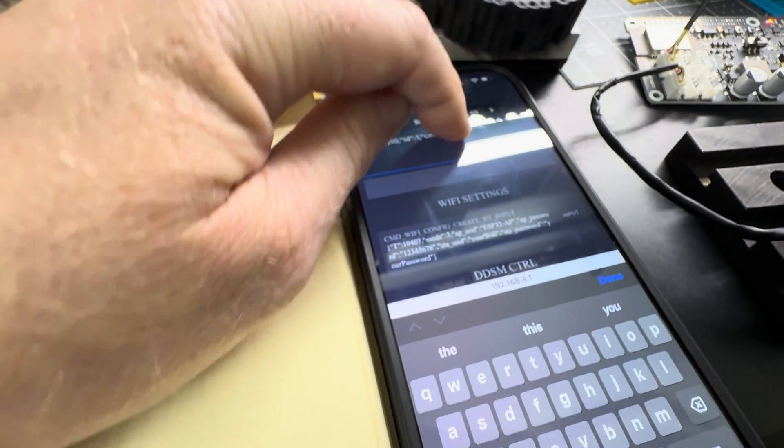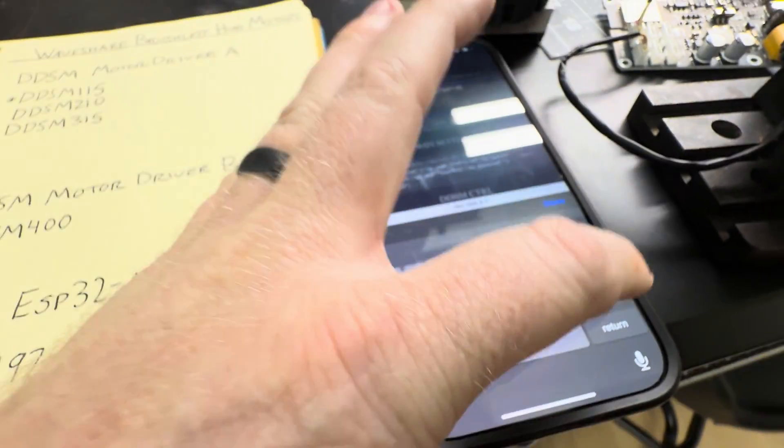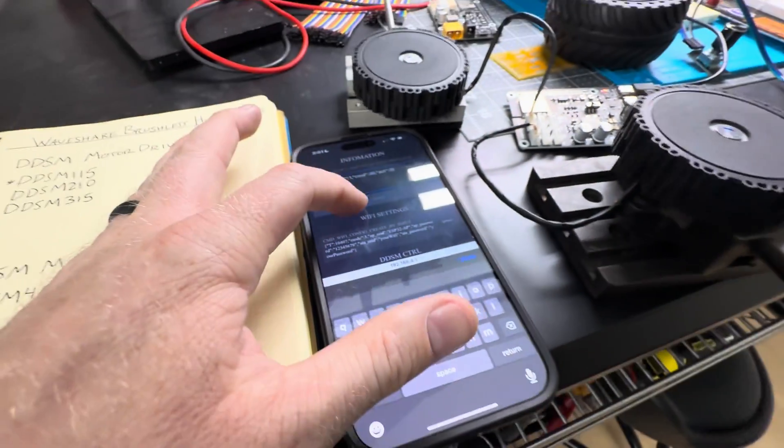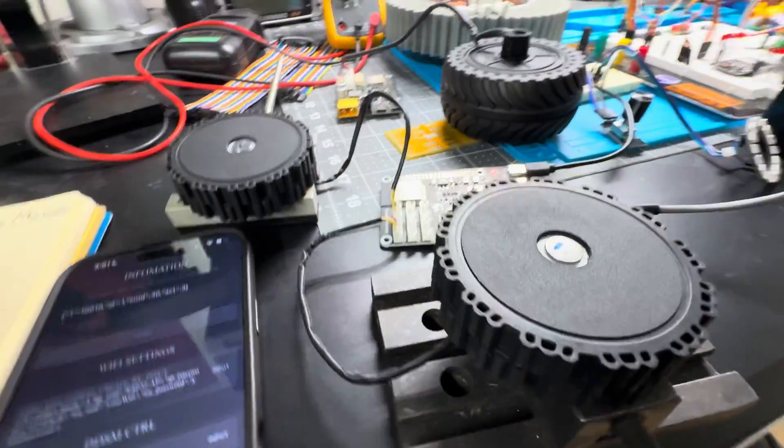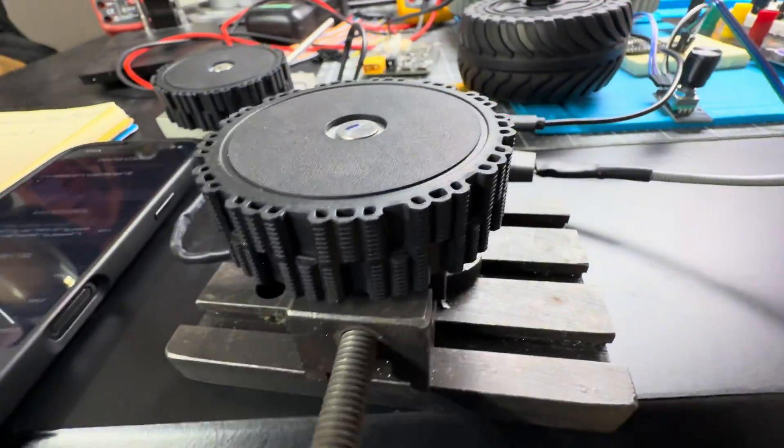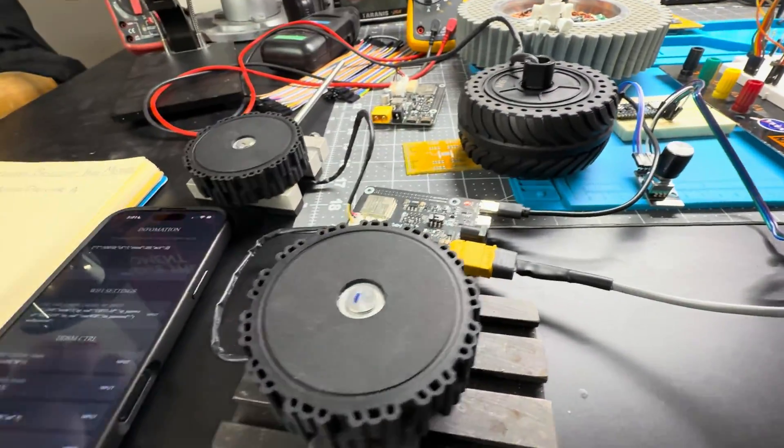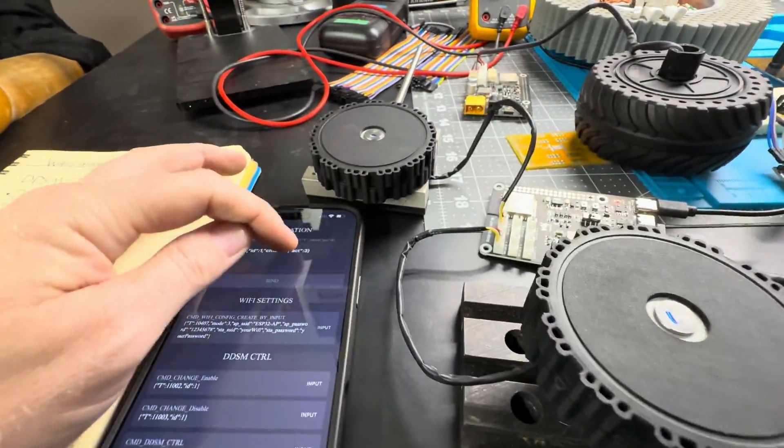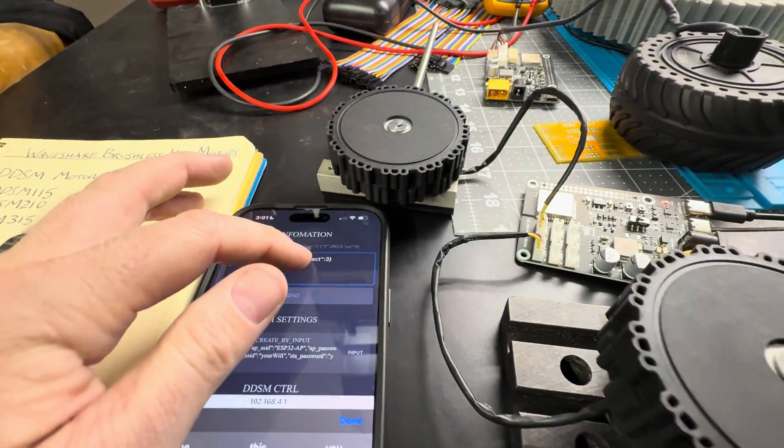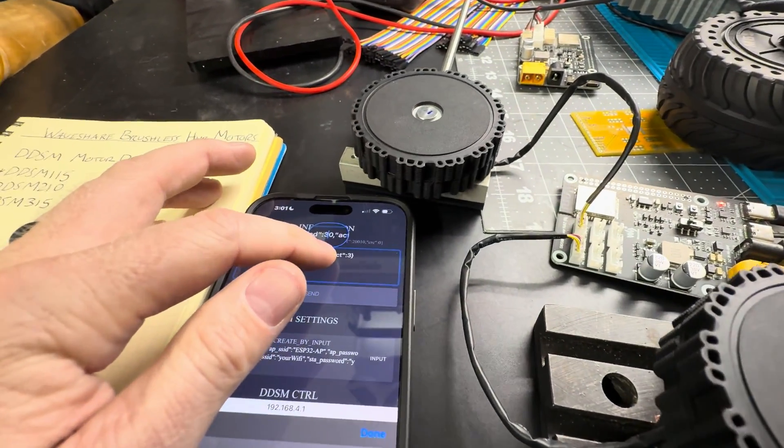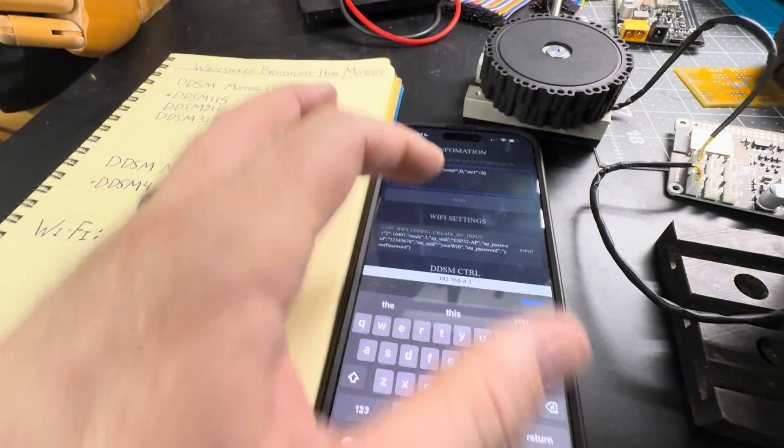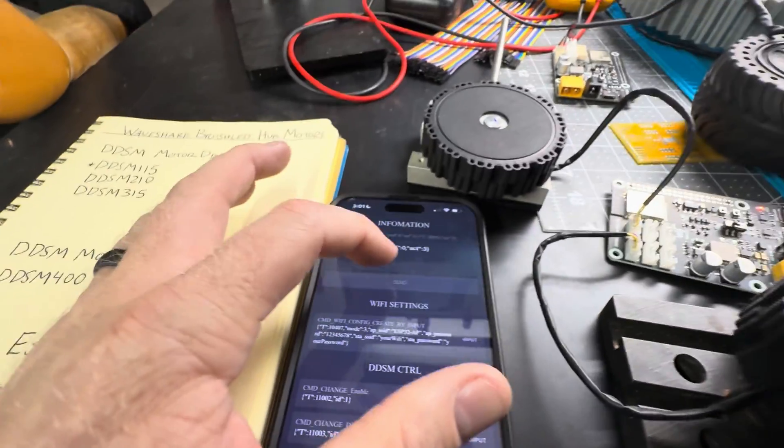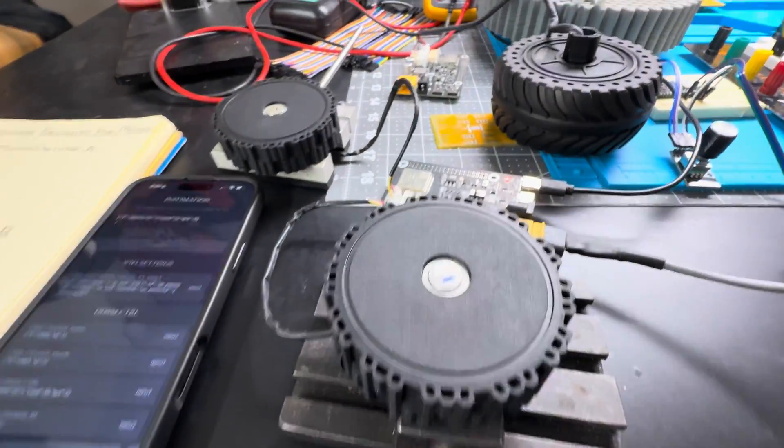So let me change this to like 30. See, much slower. So these are brushless hub motors with encoders in them. Let me go ahead and change this to zero, send, and it's done.